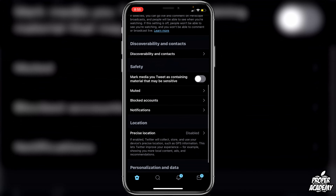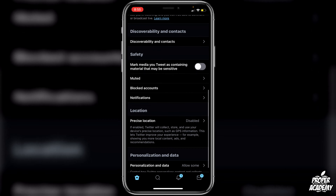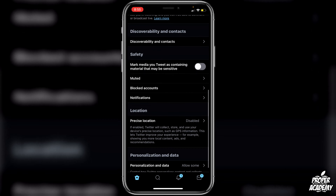If you scroll down under Safety, you should see something here to turn off your sensitive content.